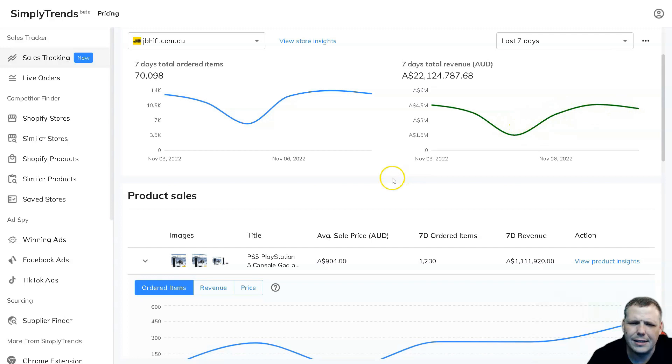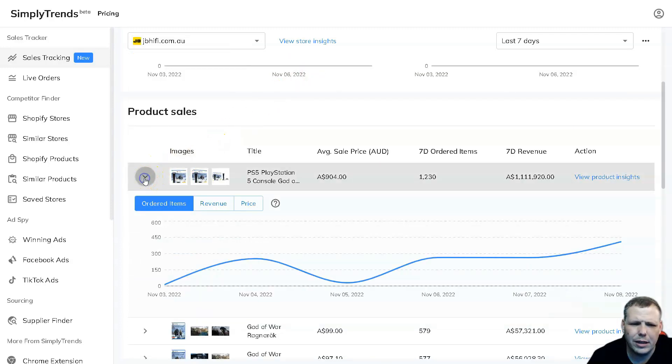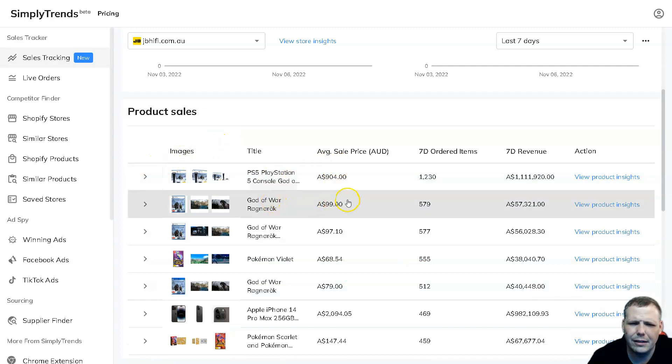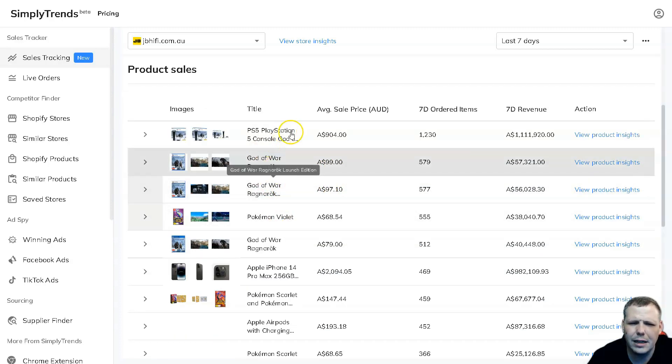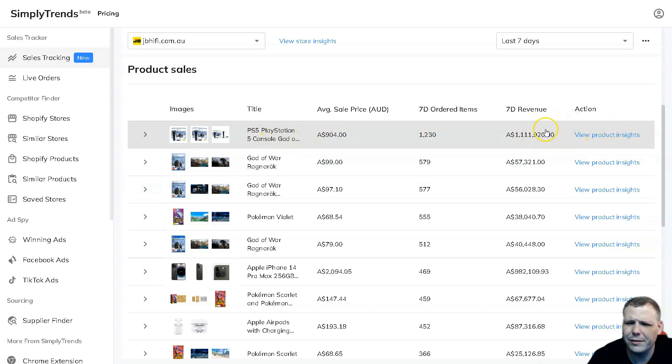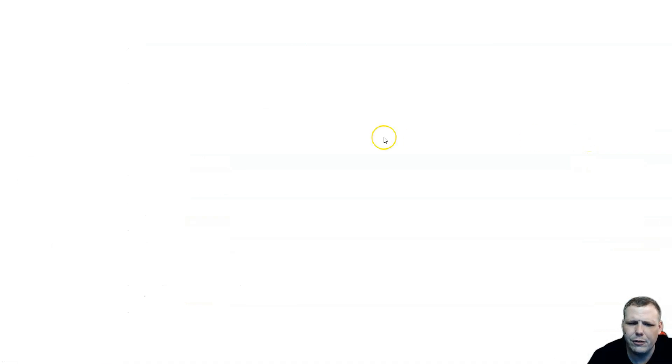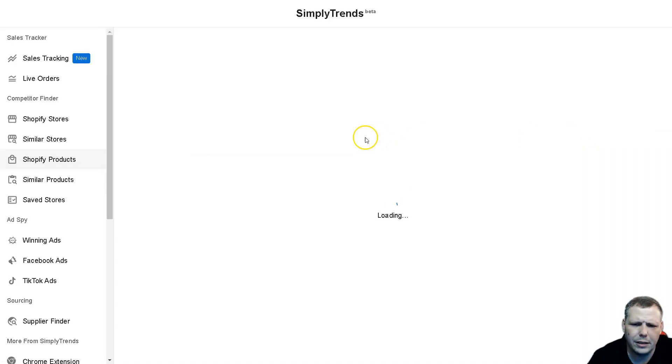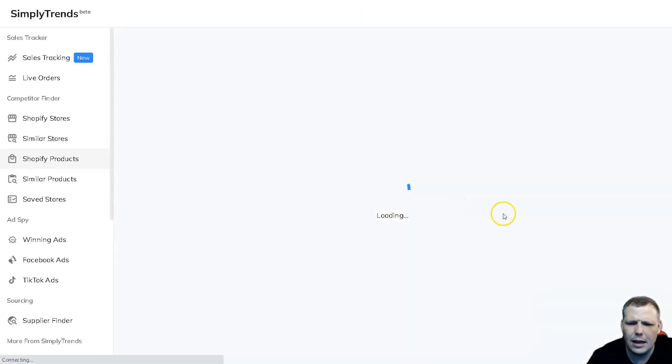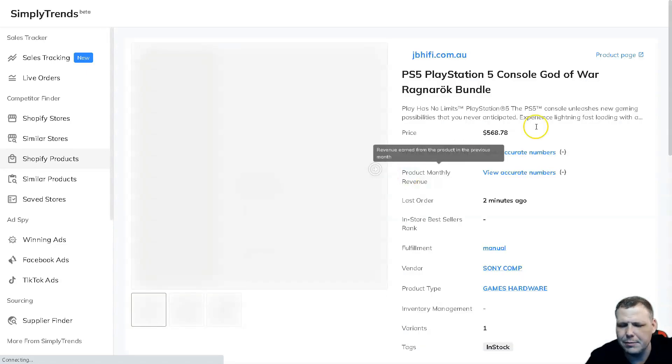You're going to be able to see the product sales that's going on. Drop down the arrow and you're going to be able to see this. You got a God of War Ragnarok PS5 PlayStation console. You're going to be able to see the revenue from it and you can view the product insights as well. So we'll click view product insights and this is going to load up. It just takes a second - it's based on my internet speed, which is not the greatest.